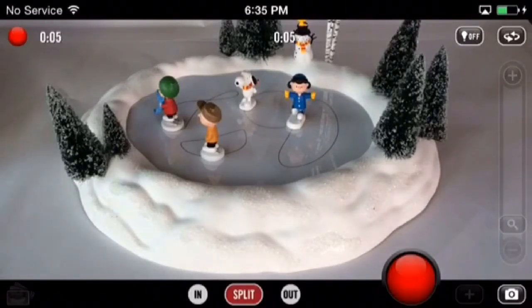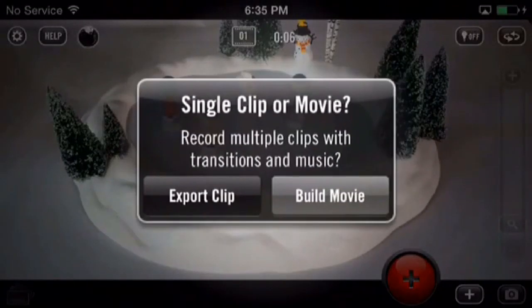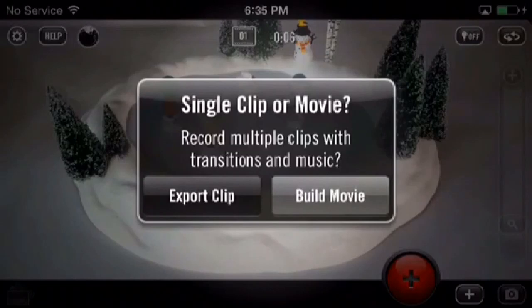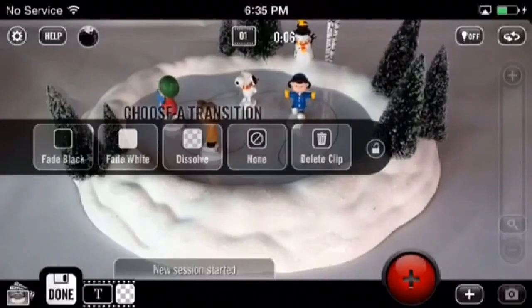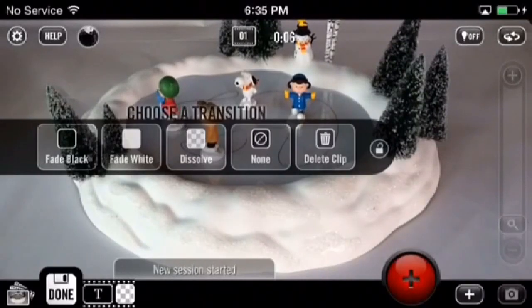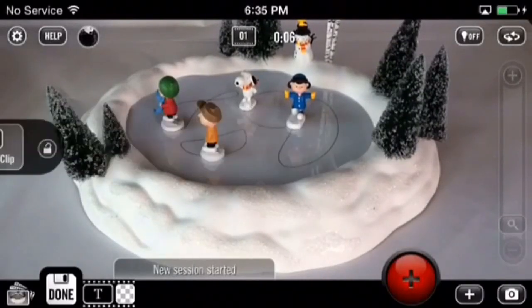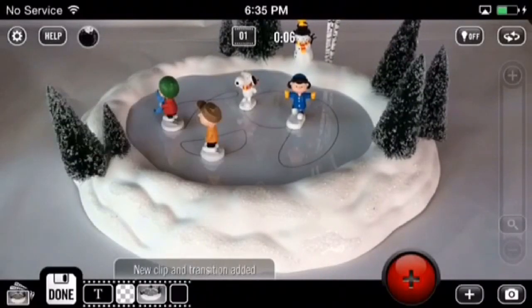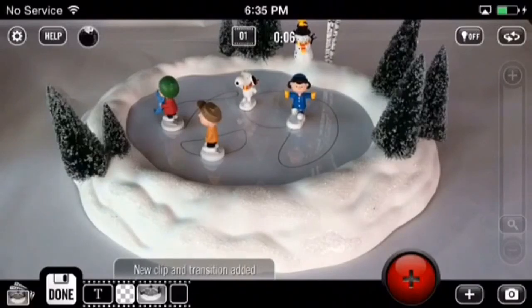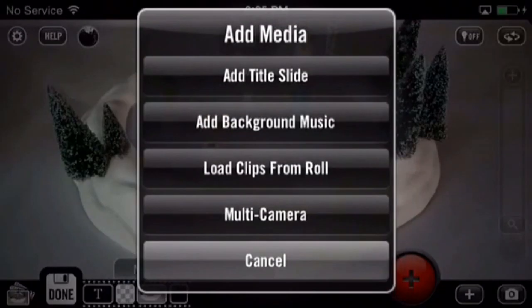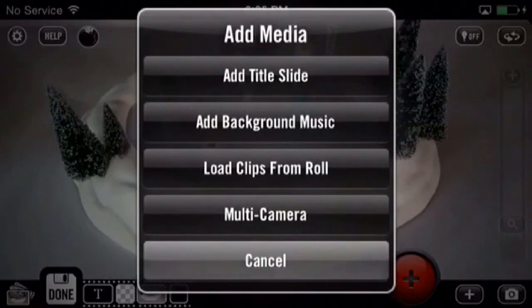Tap the record button again, then choose to build movie and select a transition. Now what we're going to do is tap the plus button to the right of the screen and select add background music.